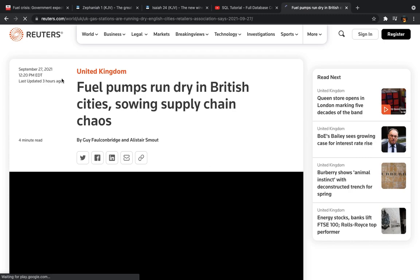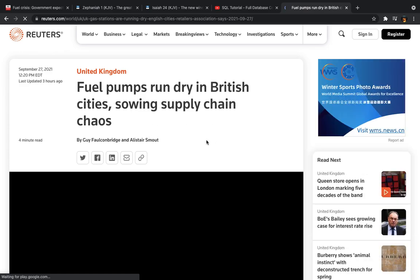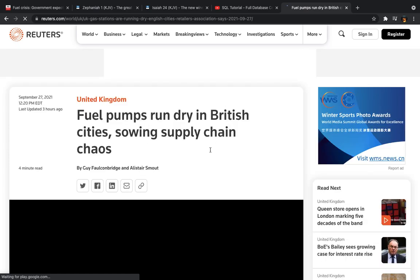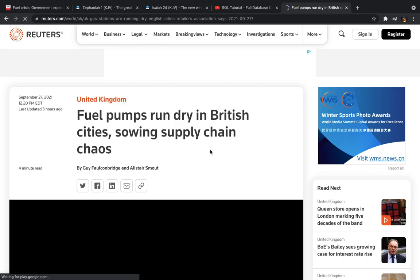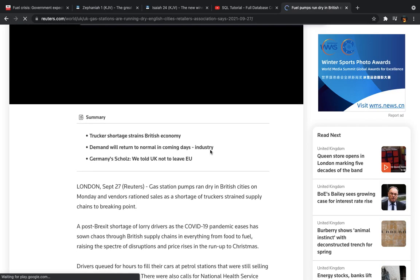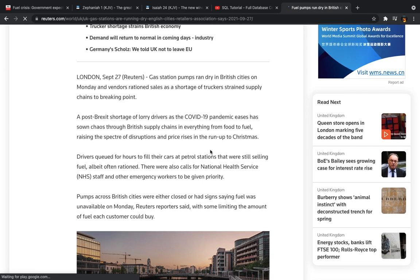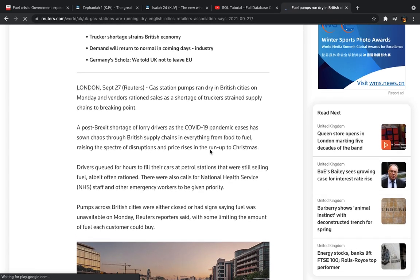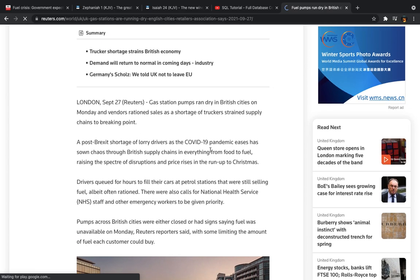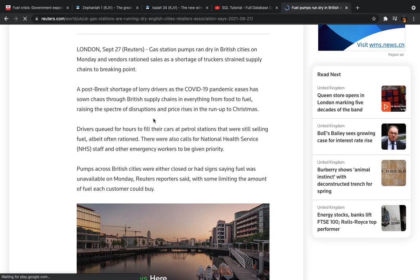So it's not really looking too good over there. But this is from Reuters.com. It says fuel pumps run dry in British cities, sowing supply chain chaos. As the colder times approach, you can see the main bullet points: trucker shortage strains British economy, demand will return to normal in coming days.